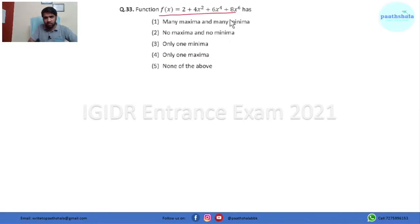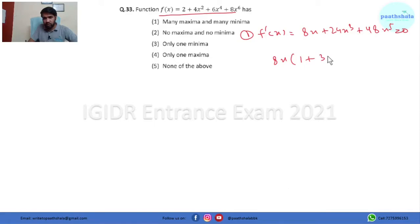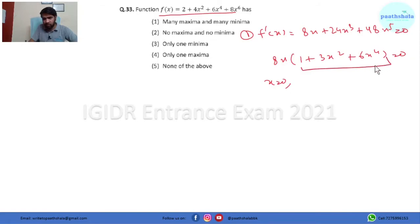In question 33 we have to check whether the function has a maximum or minimum. For maximum and minimum, we first find the first derivative and equate it to zero. The first derivative comes out to be 8x + 72x³ + 240x⁵. Taking 8x as common and equating to zero, we get x equals 0. Solving the remaining factor yields only imaginary roots, so we focus on x = 0.